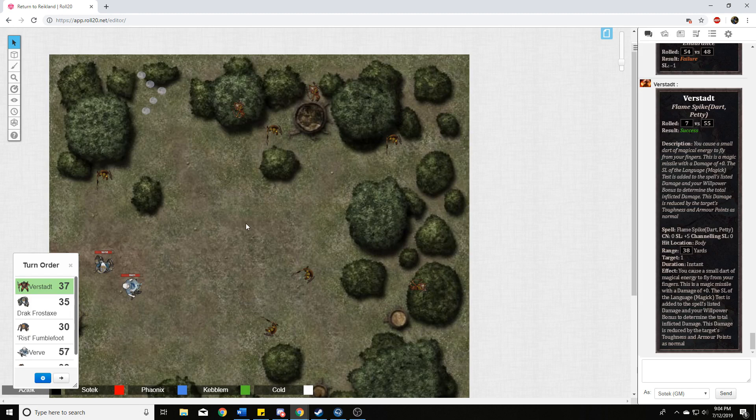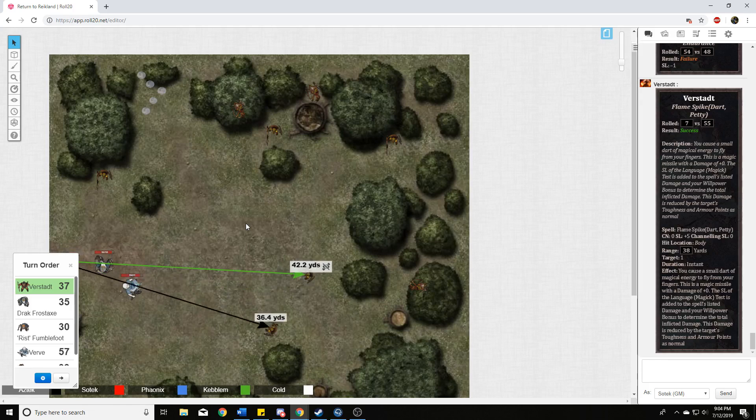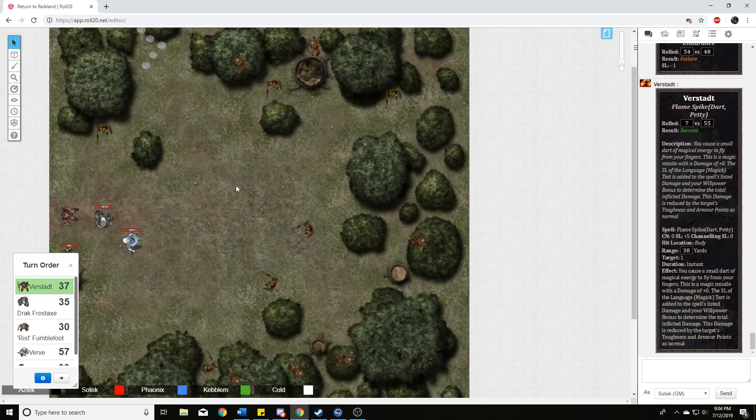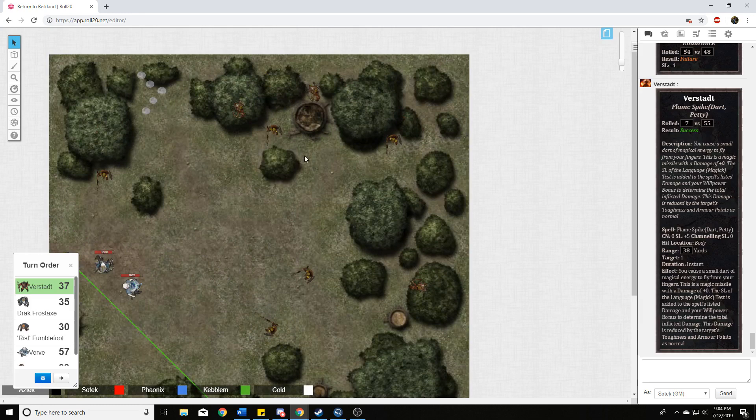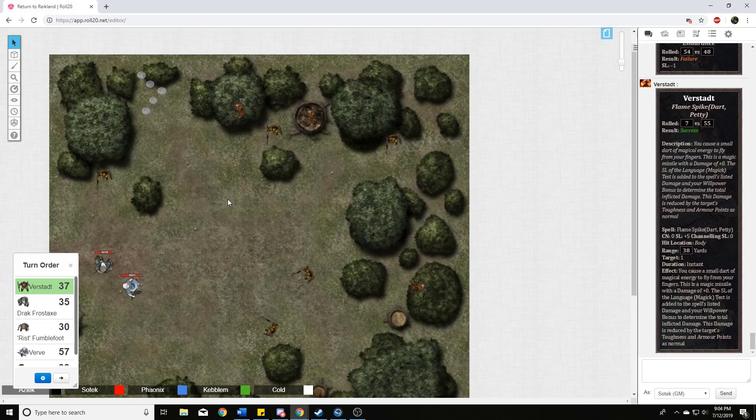All right. You get to pick two more goblins. There is no chill. All right. I will pick this guy who I'm in range of and then this one over here.